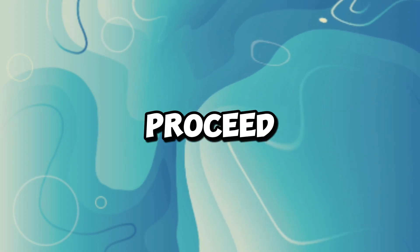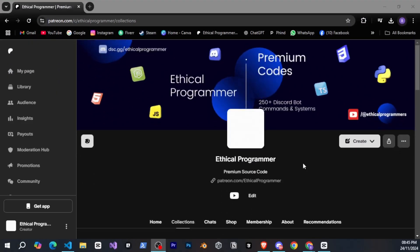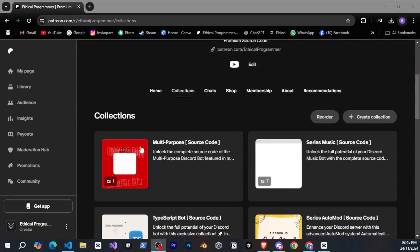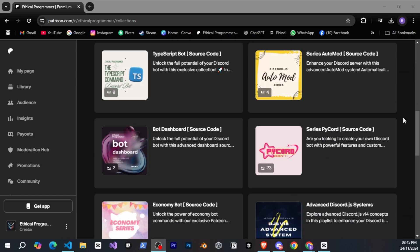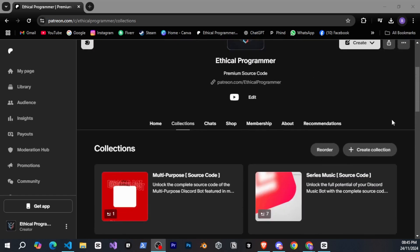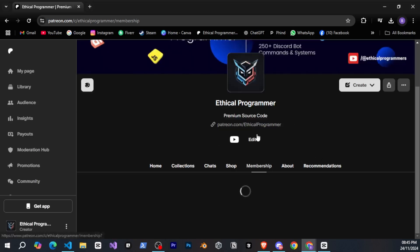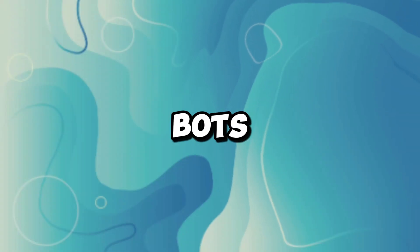Before we proceed, if you want the complete source code for this series or any videos or playlists on my channel, you can visit my Patreon. I upload the source code there as soon as I release a video. And yes, if you need any type of Discord bot, you can check out my Patreon shop where you'll find advanced music bots, dashboards, and economy bots.